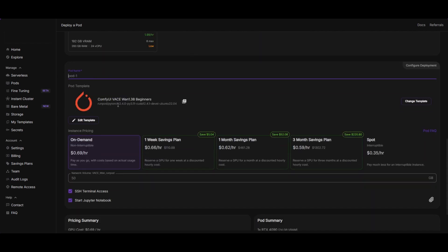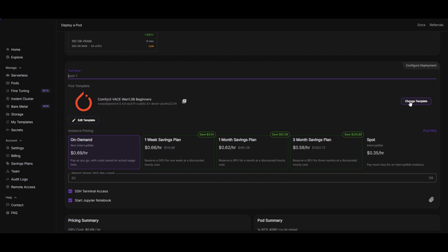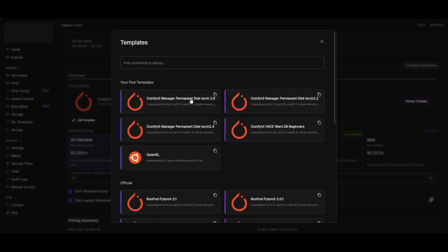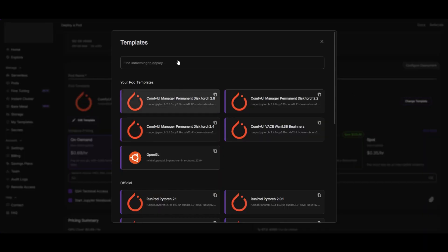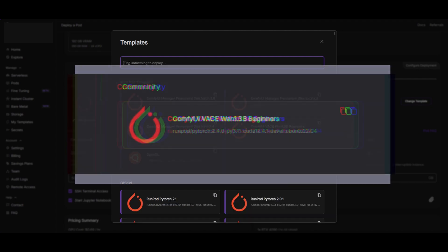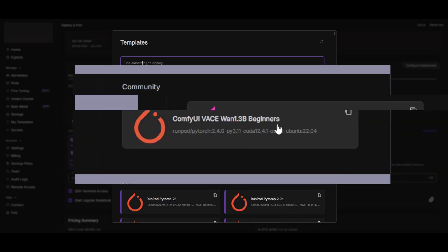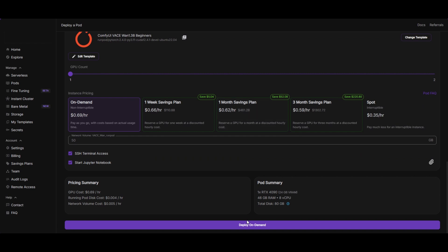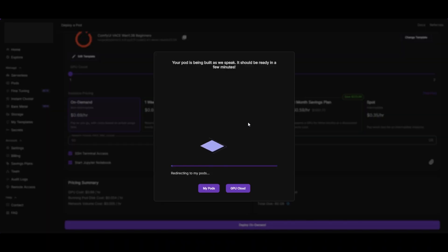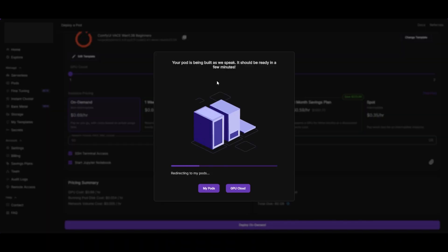Click on Change Template. Search for the Comfy UI Vase One for Beginners Template. Select it, and it will be loaded. After choosing the GPU and the template, click on Deploy.